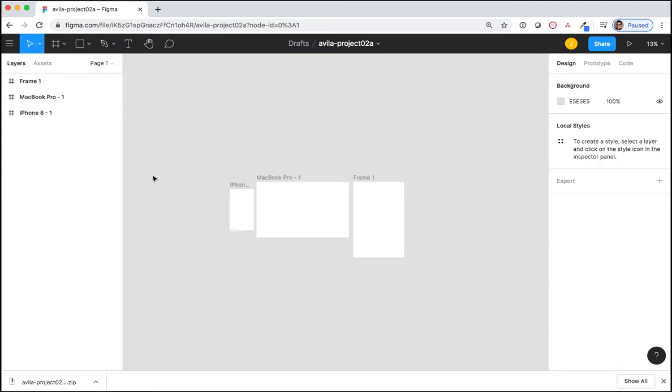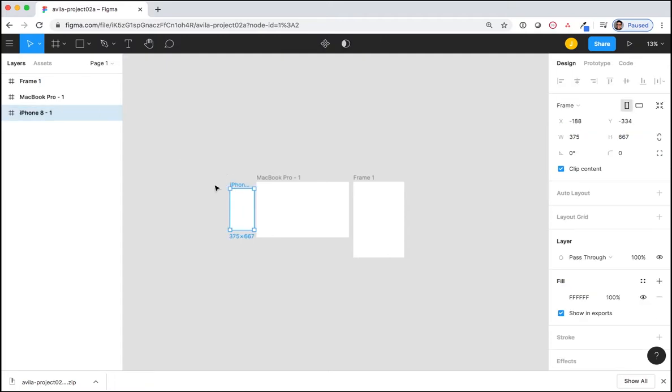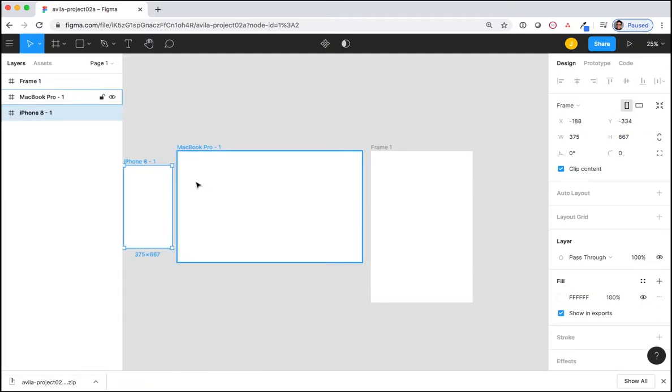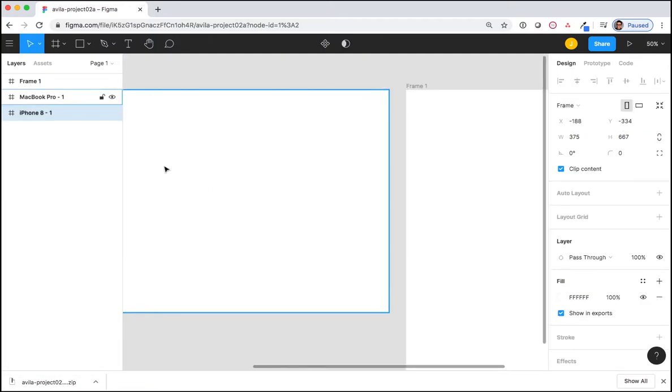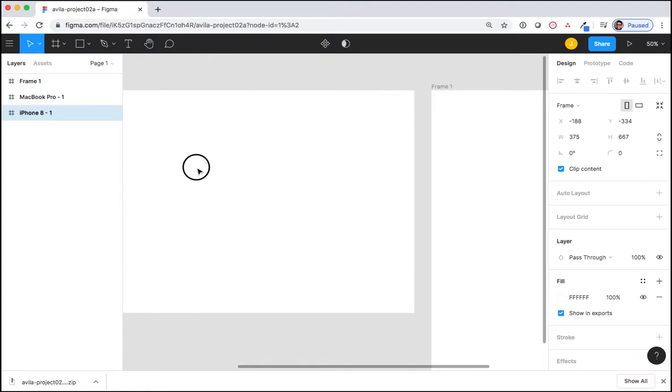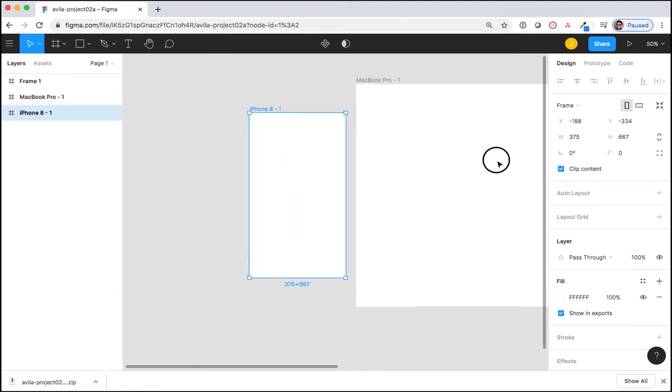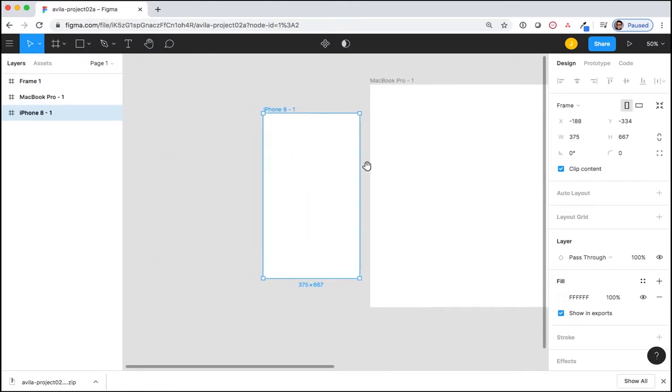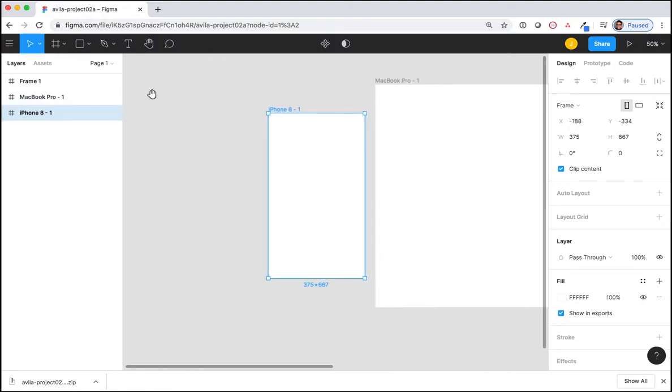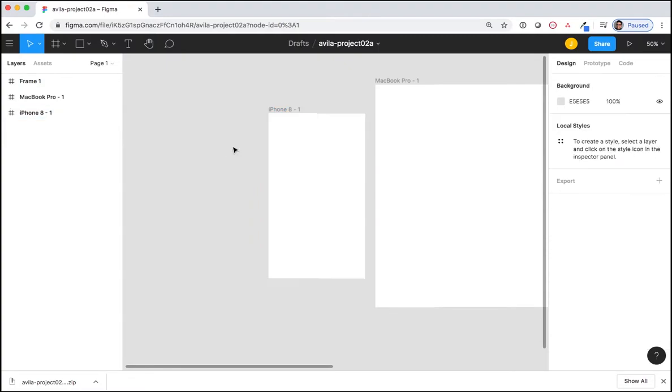In iPhone 8 1, create a pentagon shape. I'm going to select that frame, zoom in on it. I'm holding the space bar down in order to use the Move Tool or the Hand Tool. Now I'm going to select the Pen Tool.